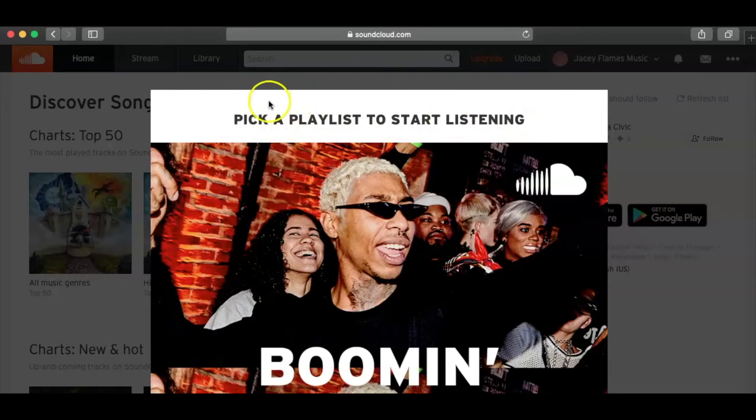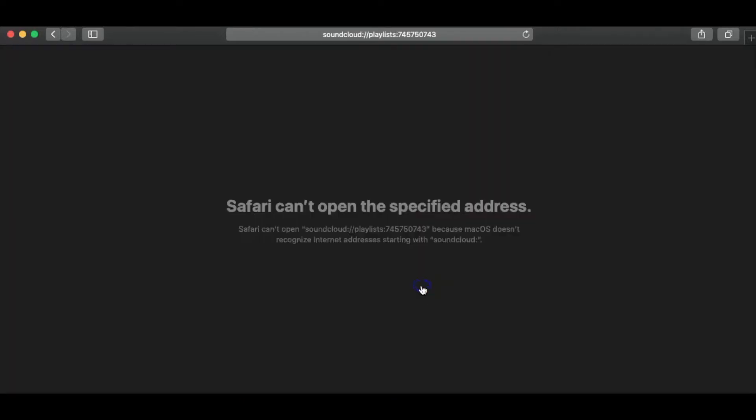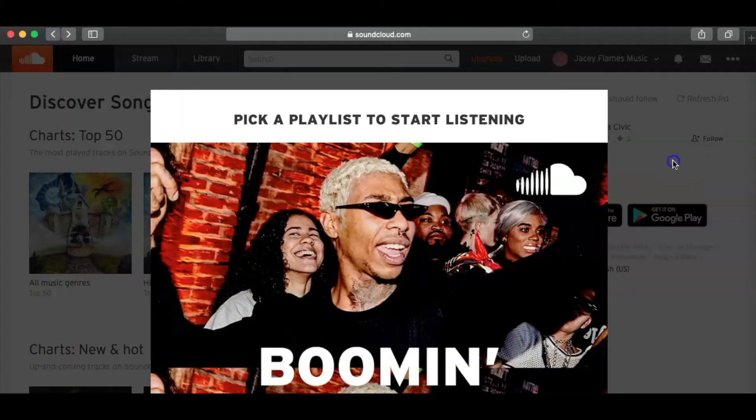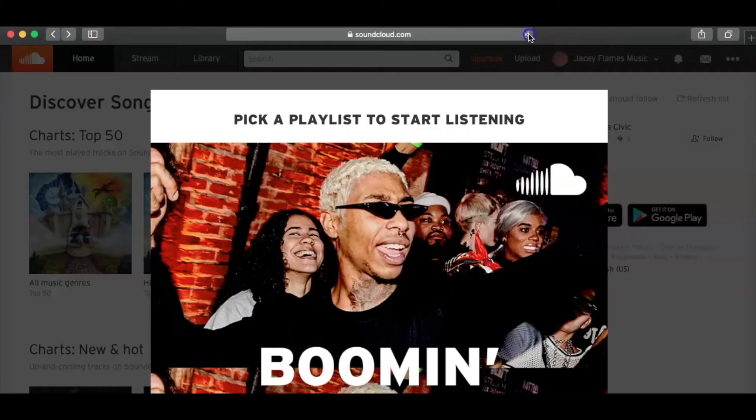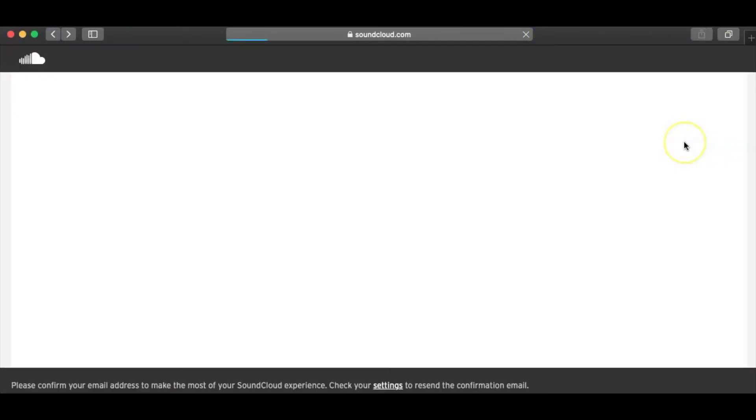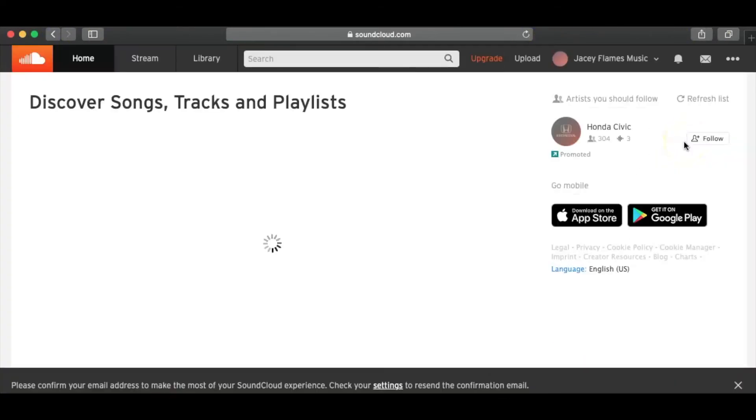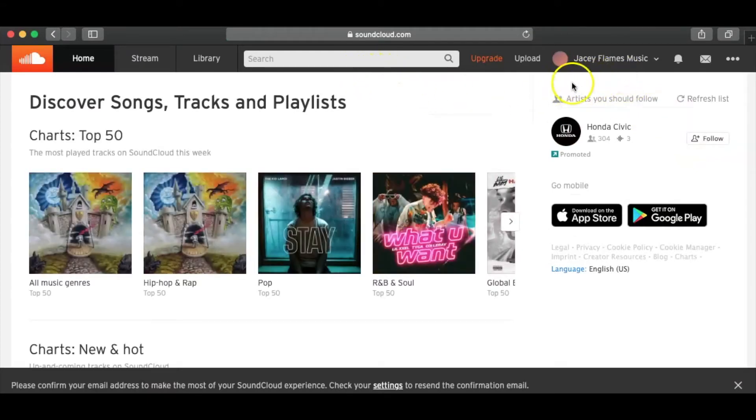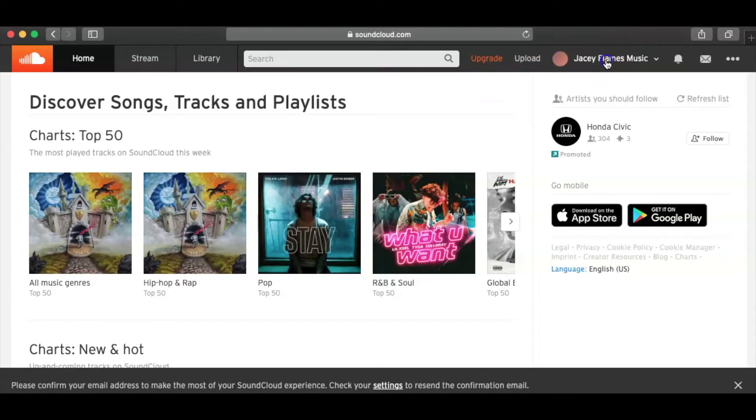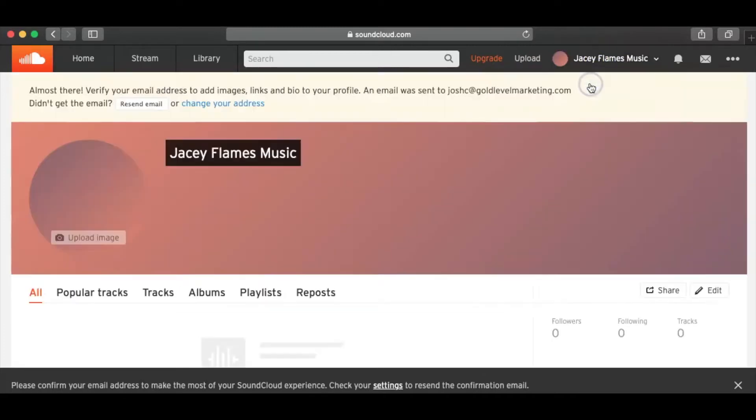So it's going to ask you to pick a playlist, but I'm not going to do that right now. So it's for some reason taking me to this, which I don't know why, but I'm going to go ahead and reload it. But anyways, for that thing that pops up, you guys want to just disregard it. So the next thing you're going to want to do is go ahead and click on your profile, which is just mine.